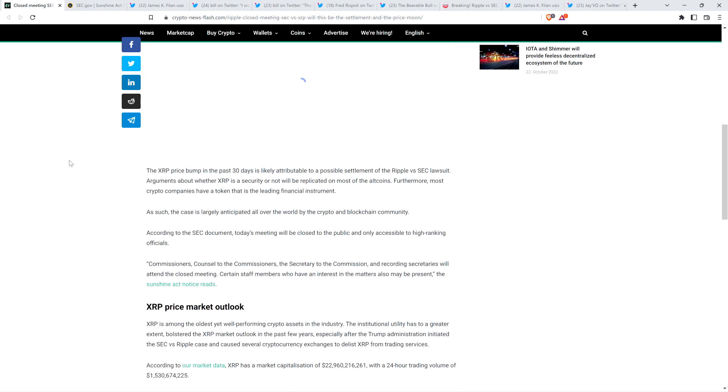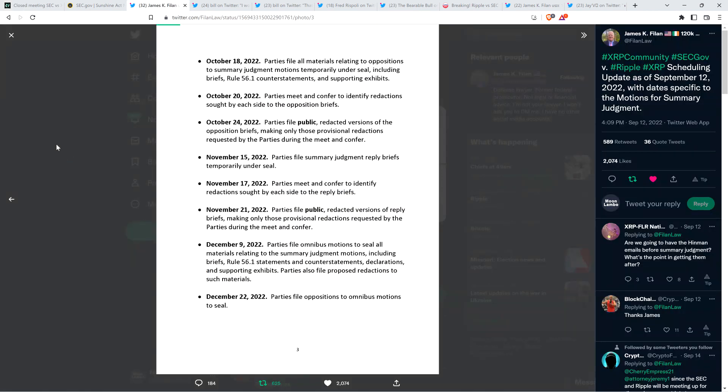Could the topic of Ripple come up? I suppose so. But in terms of is this something that's furthering, you know, the odds of settlement between the SEC and Ripple? I don't have any reason to believe that's the case necessarily. But they did have a meeting separately on that date. And the idea of settlement occurring is still very plausible. I'll go ahead and break down why as we go through this video. But I think I also wanted to cover part down here. According to the SEC document, today's meeting will be closed to the public and only accessible to high-ranking officials. Commissioners, counsel to the commissioners, the secretary to the commission, and recording secretaries will attend the closed meeting. Certain staff members who have an interest in the matters also may be present. The Sunshine Act notice reads. Now, if you look here, this is part of what attorney James K. Filan shared, a member of the XRP community, of course. And he shared this on September 12th of this year. And it was just a document showing important dates in the SEC v. Ripple case. Well, one of them did happen to be, as you can see on your screen if you're looking, one of them was October 20th, the same date that this closed-door meeting was going on, as indicated by the Sunshine Act notice.